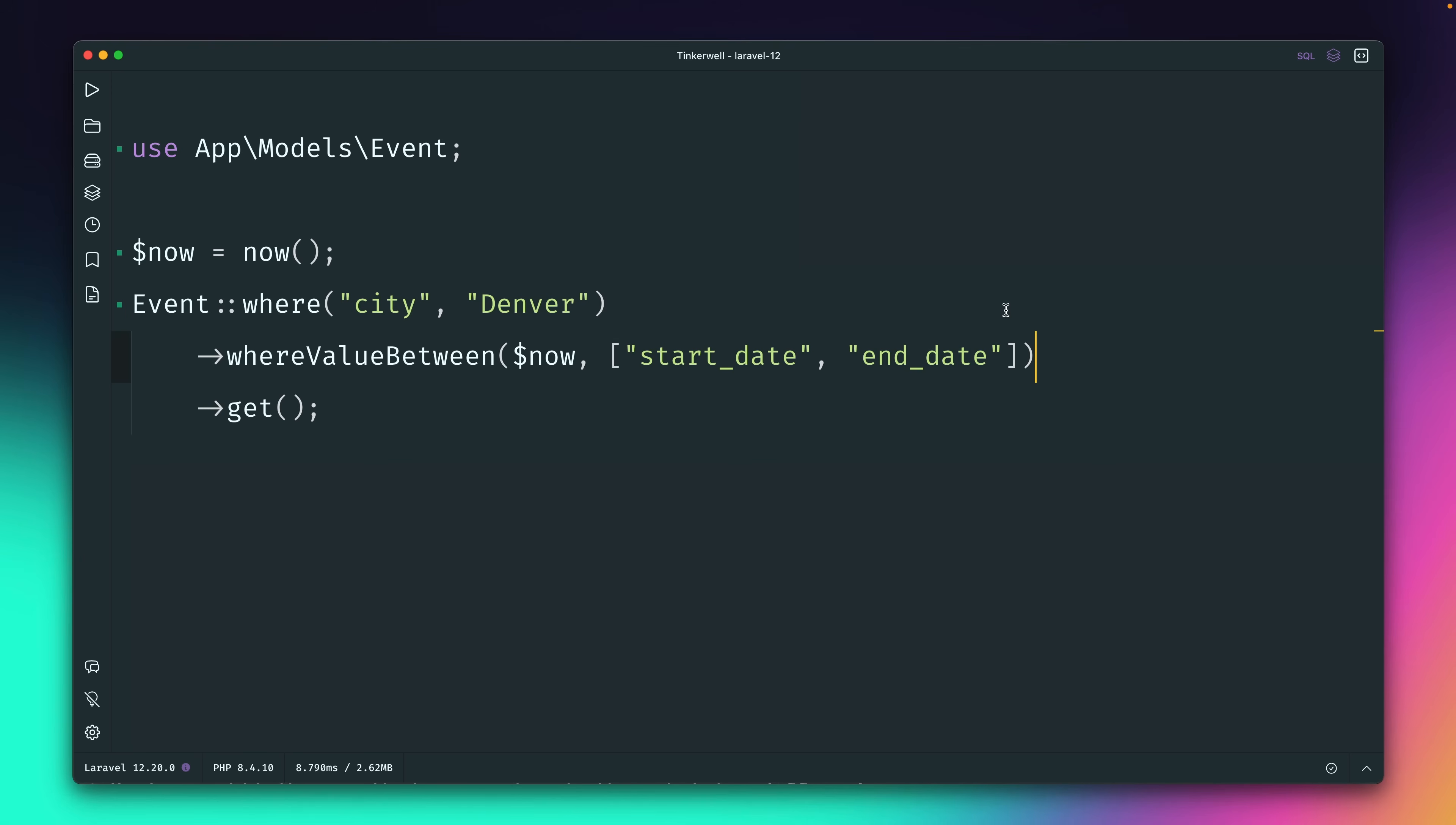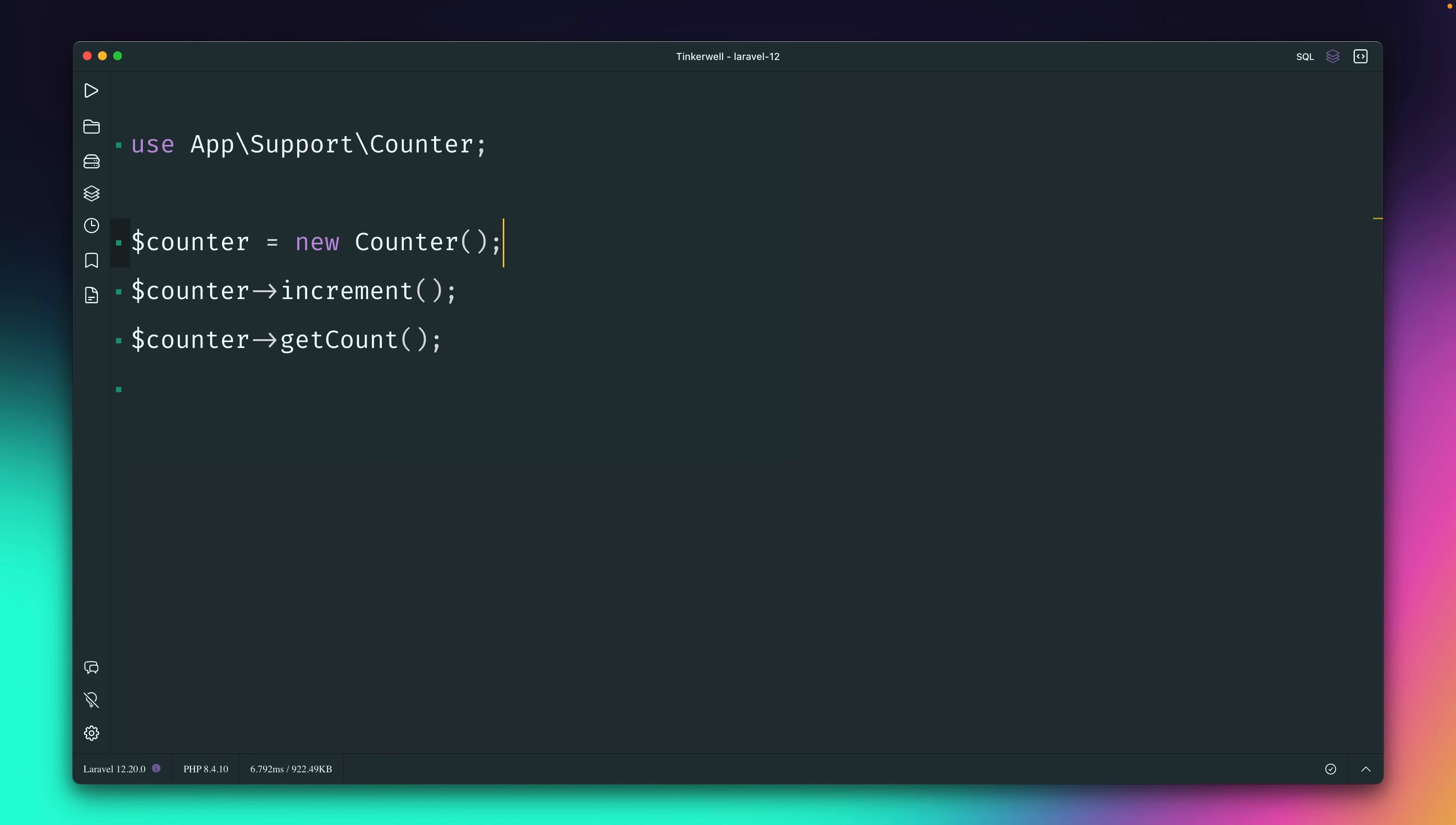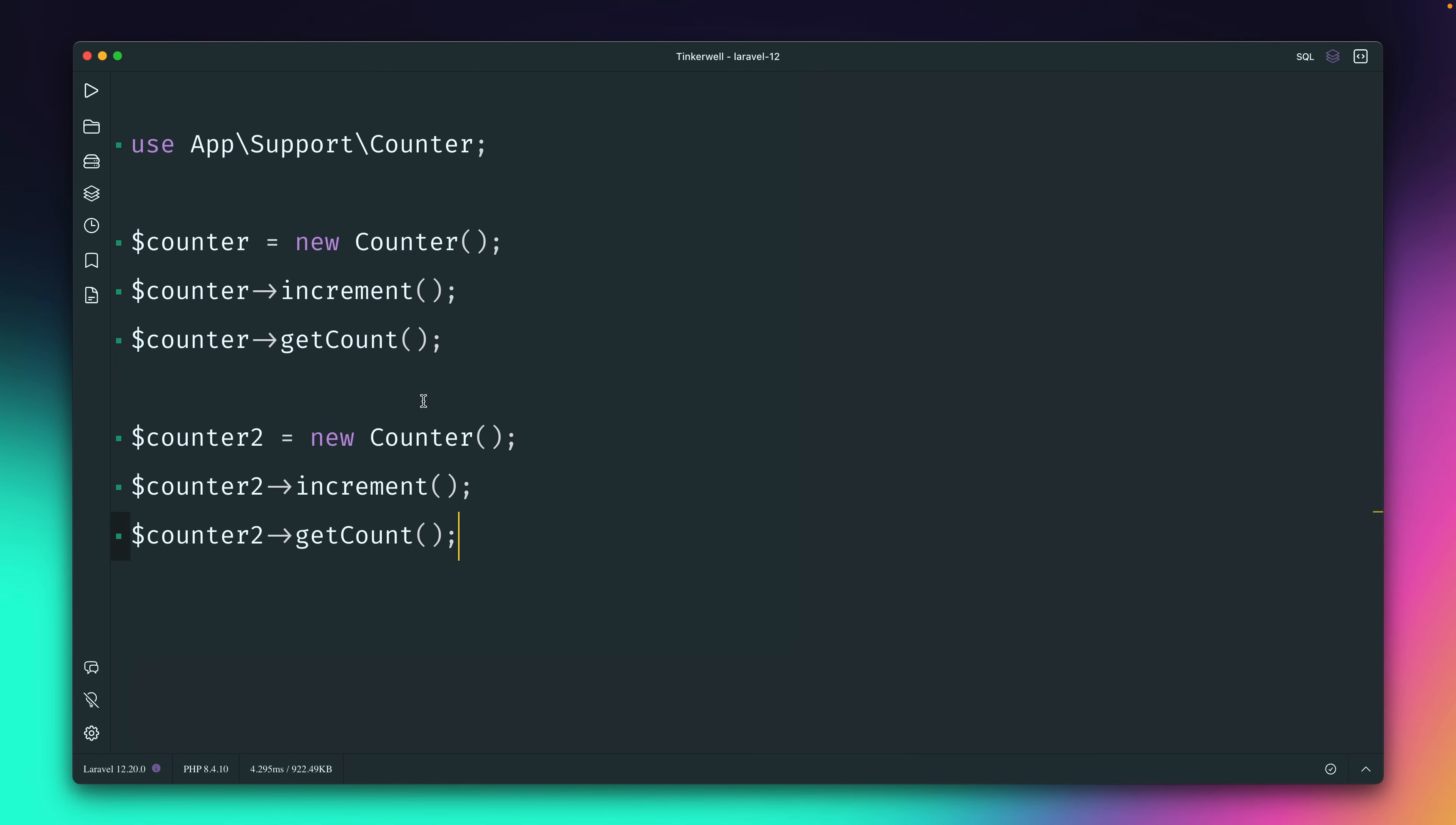And finally let's talk about container attributes. In PHP we are used when we create a new instance that these are unique. So here I have a new counter, I increment it, and then I get the counter which will give me back a count of one. Only the last line here in this editor is being triggered, so this means if I bring in here another counter, increment it, and get the count again, of course this is unique as well and I will get back the count of one again and not two.